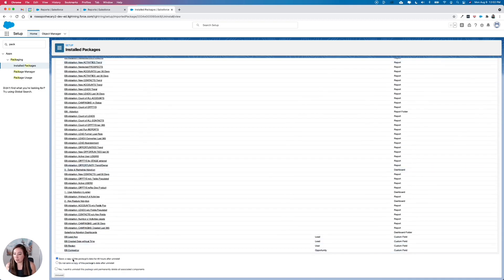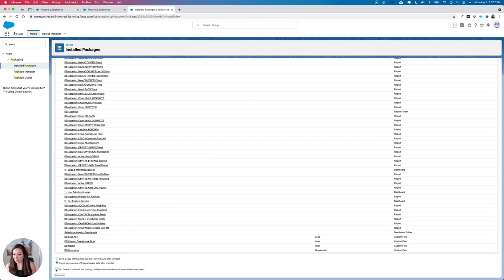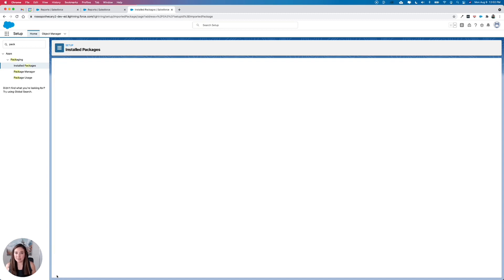At the bottom, you have two options. You can save a copy of the package's data for 48 hours or not at all. We're going to say not at all and click OK, and click the checkbox for yes, I want to uninstall this package permanently, and then click uninstall.